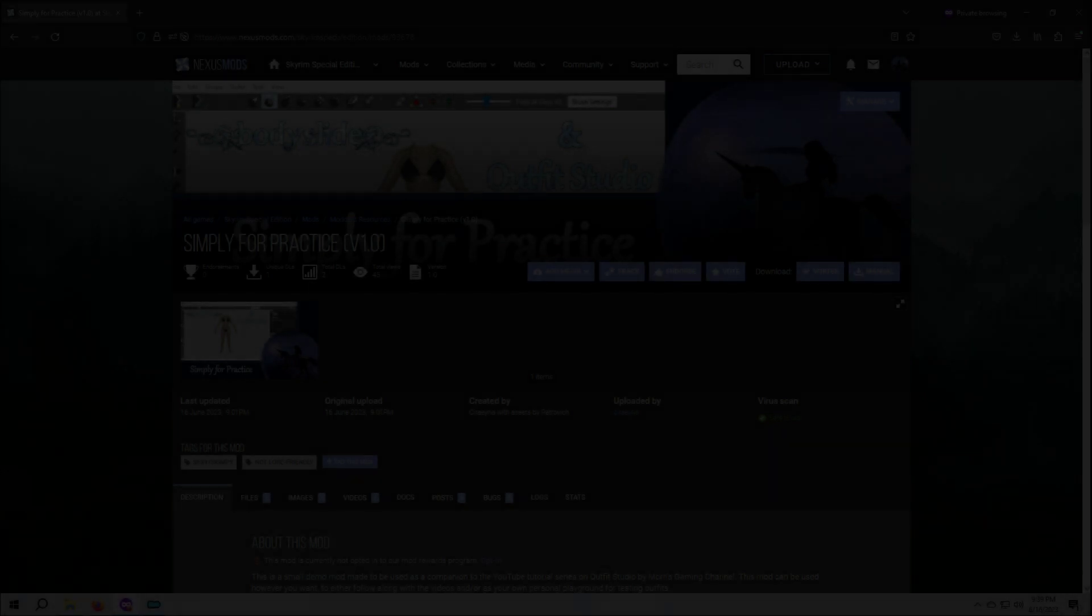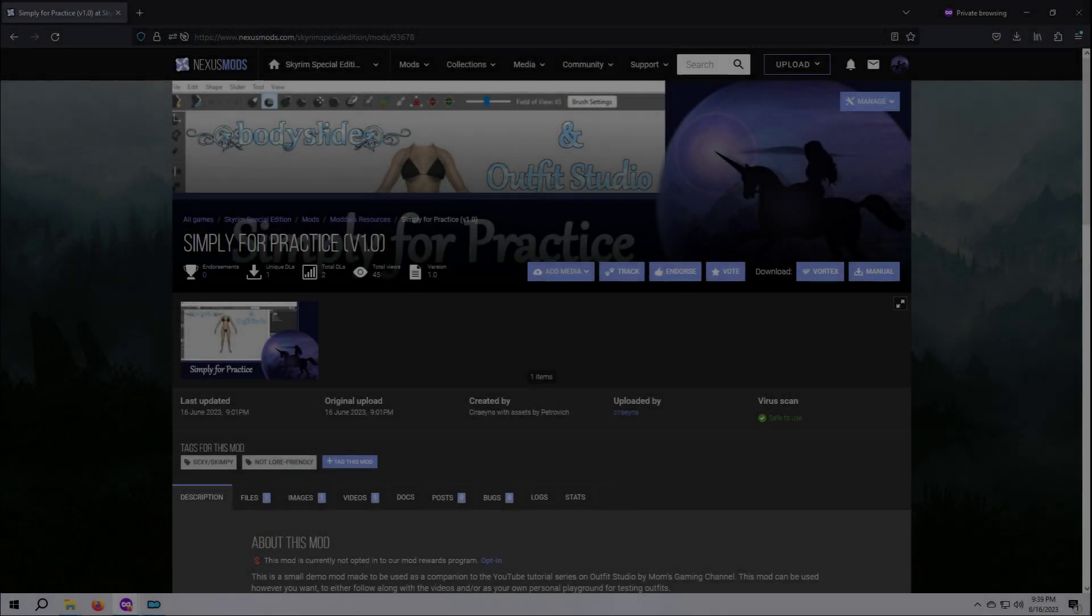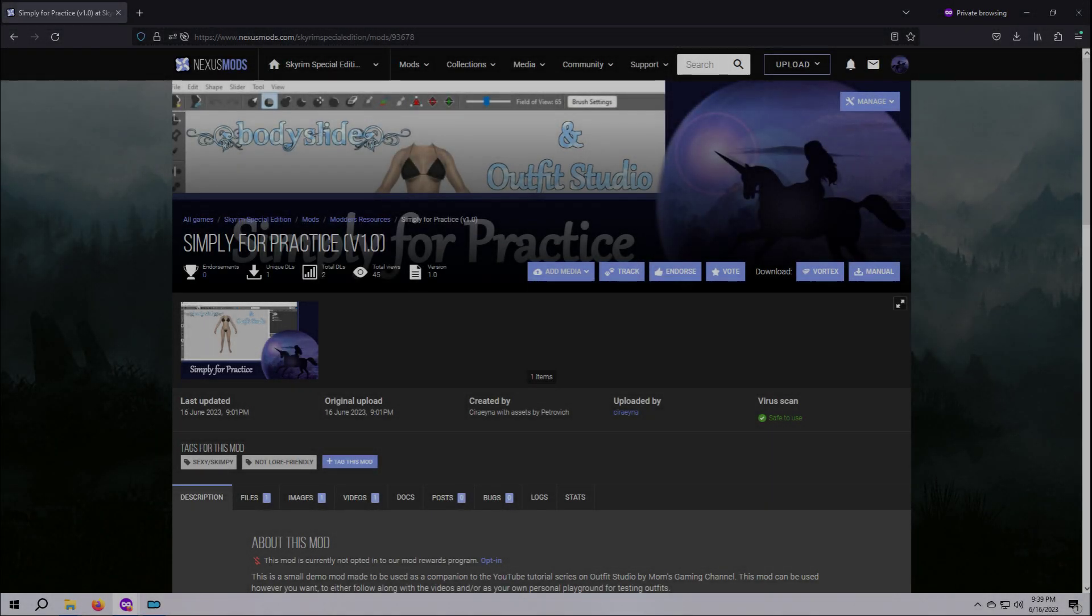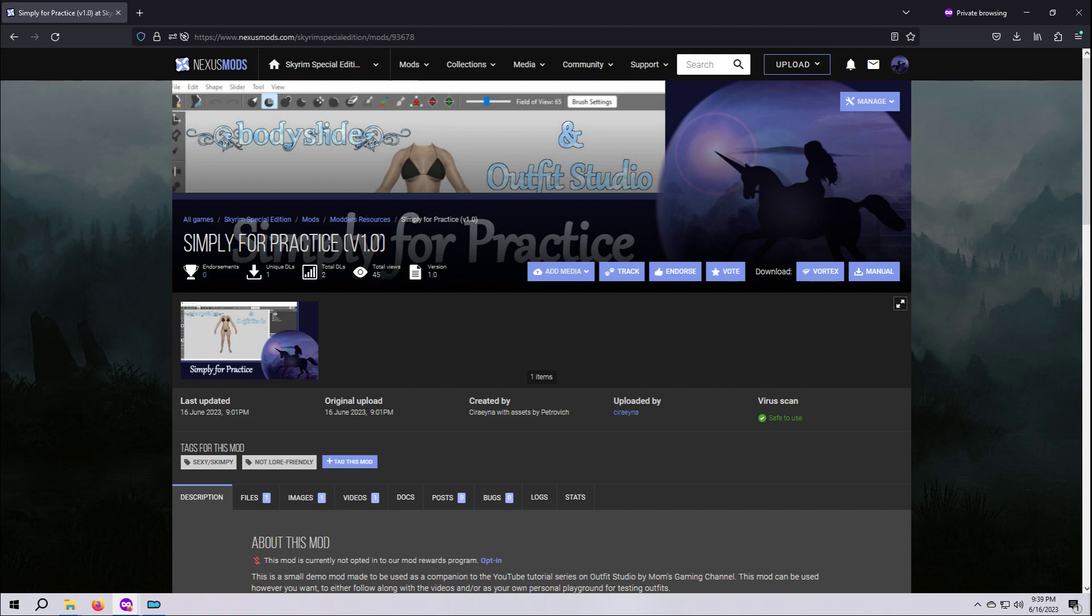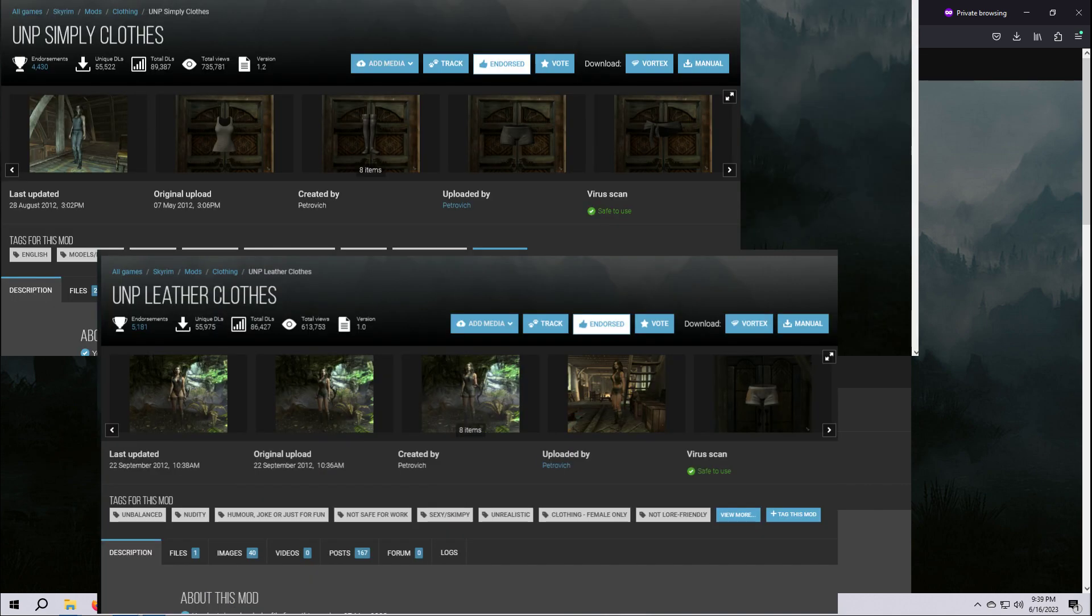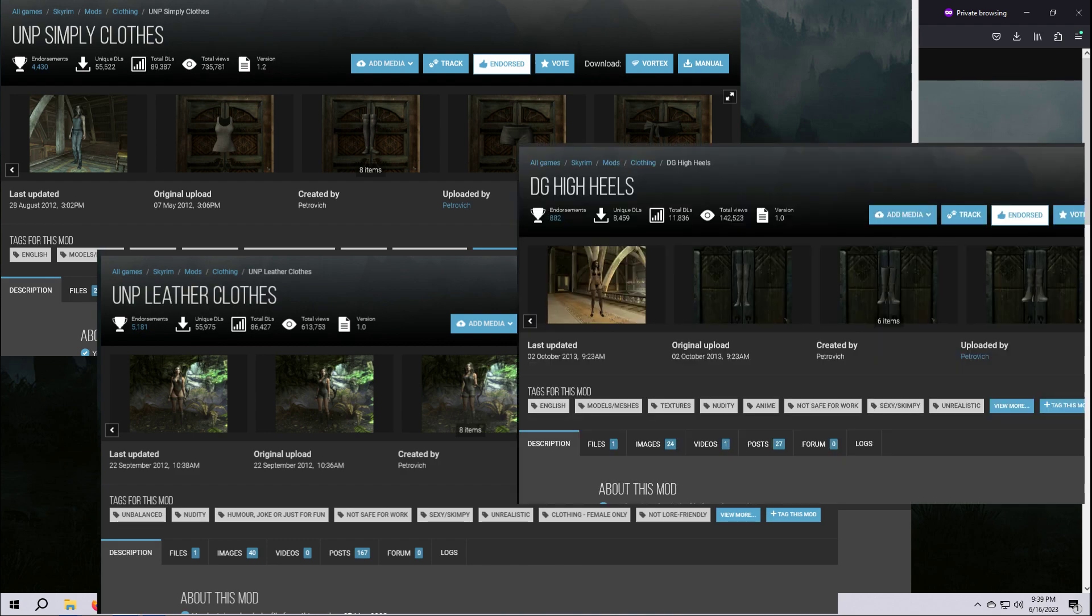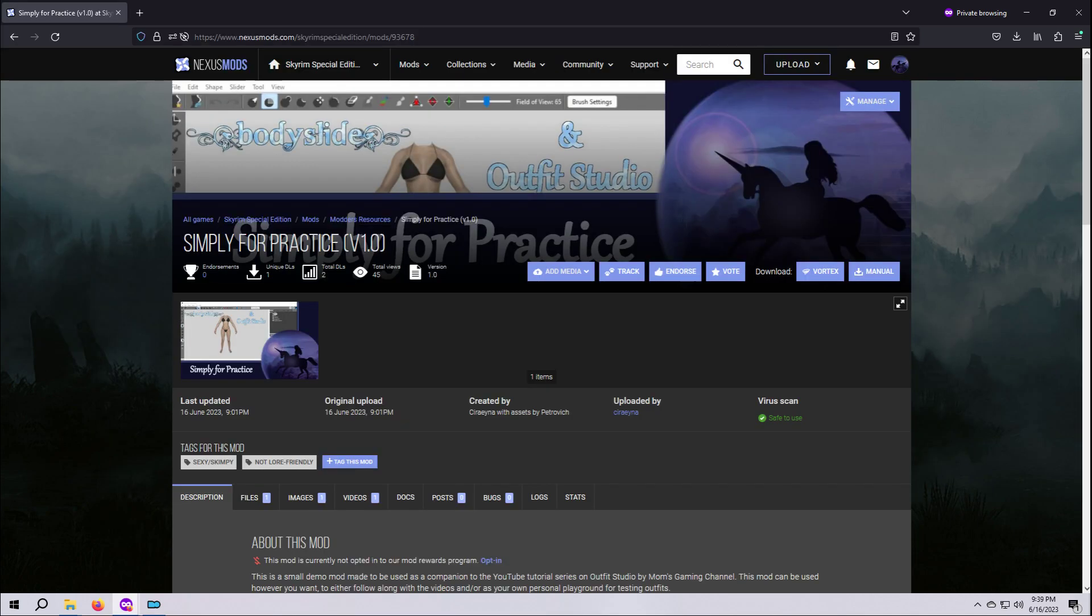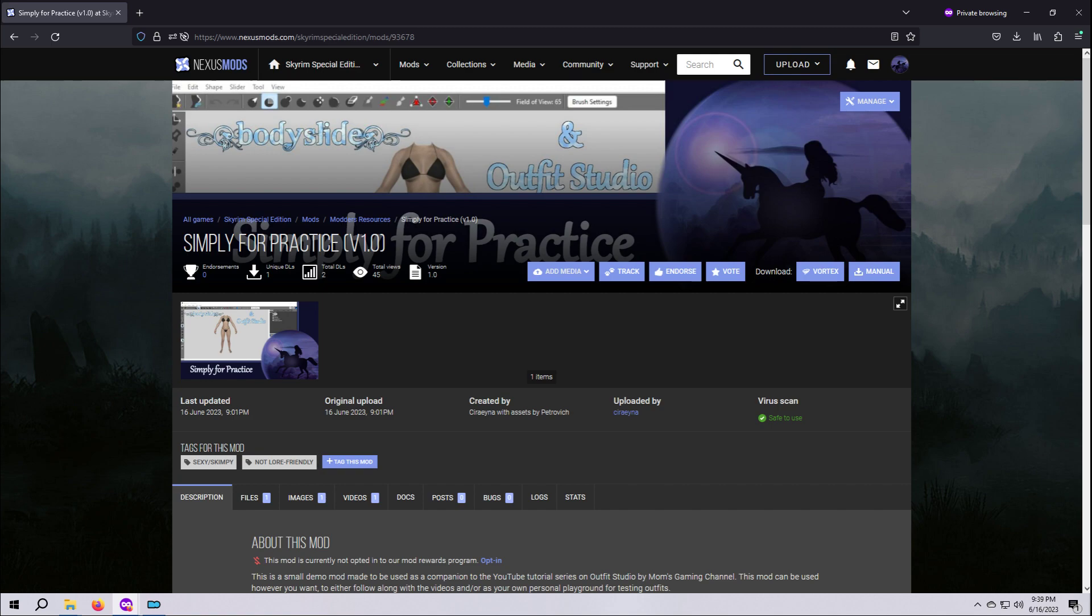I mentioned that I created a demo mod as a companion for this tutorial series. This mod is a simple set of outfits and accessories that use assets from Petrovic's LE mods called UNP Simply Clothes, UNP Leather Clothes, and DG High Heels, and the links to those original mods can be found on my demo mod page. I will be using this companion mod that I created to walk through a number of different Outfit Studio activities, and you can download it to follow right along with me for many of these videos. Even if you don't want to do that, you might want to download it as a practice mod, a safe place where you can mess around with outfits and try things out without messing up any of your other mods.